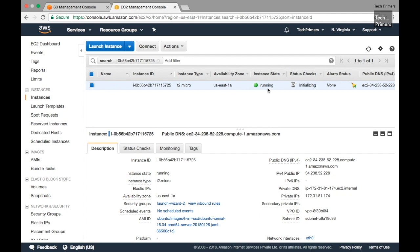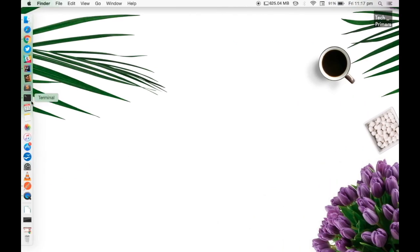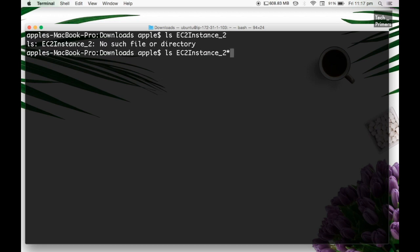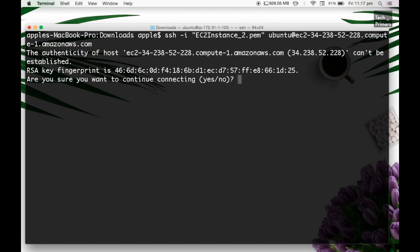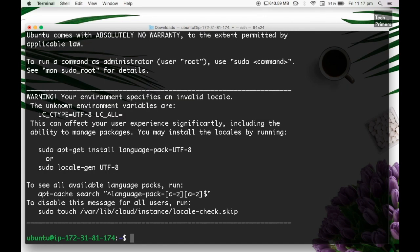Our EC2 instance is now running. Let's try connecting to it from local. I already have the certificate downloaded from the previous video - I'm reusing the same certificate in the same data center. Let's go to the terminal. I have the certificate here, and I'm going to connect to the EC2 instance using the SSH command. We'll say yes to connect. With the same certificate, we can connect to the new instance.